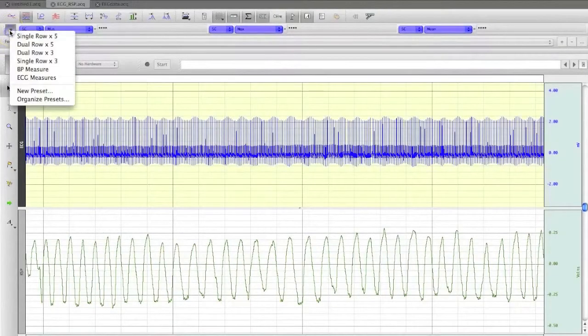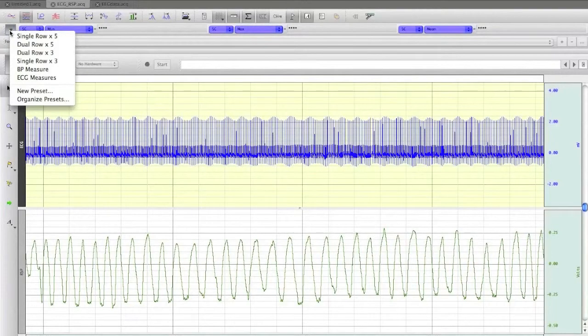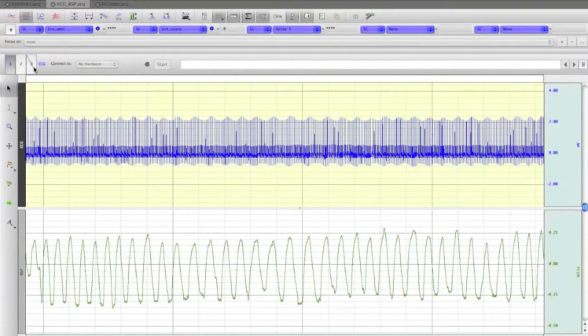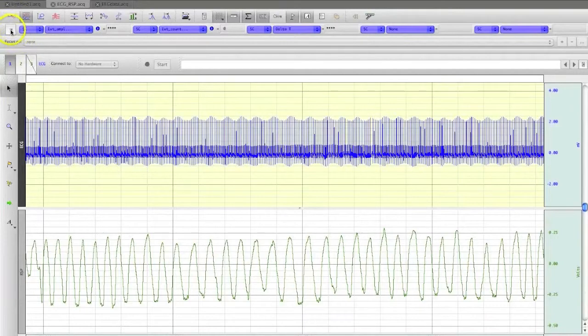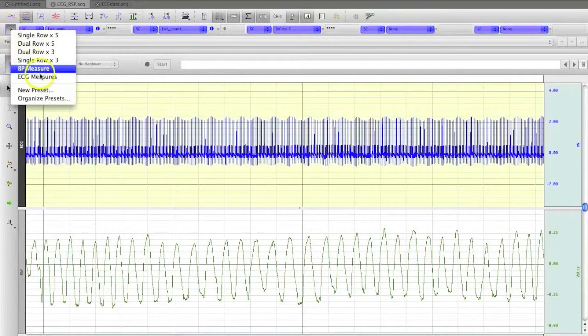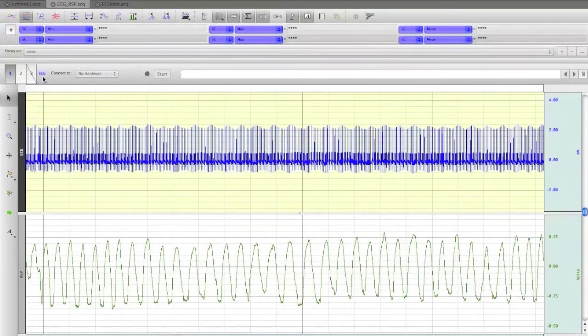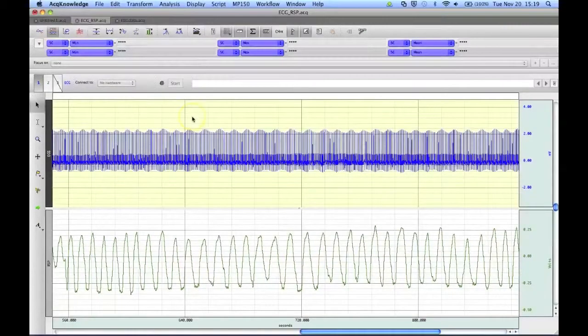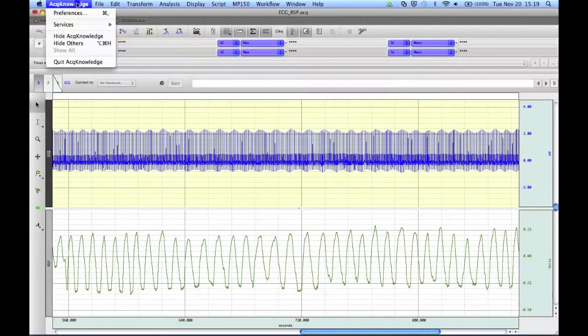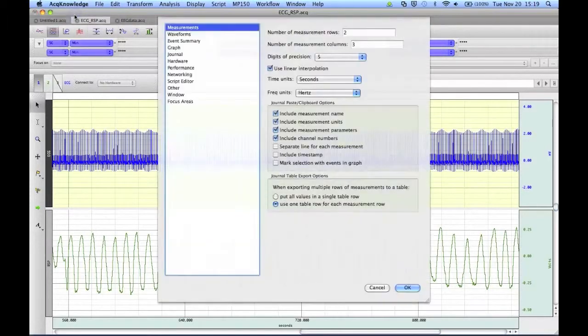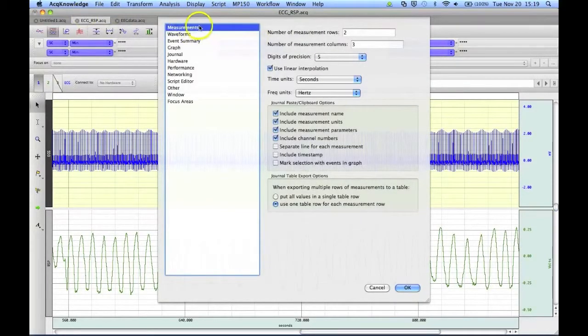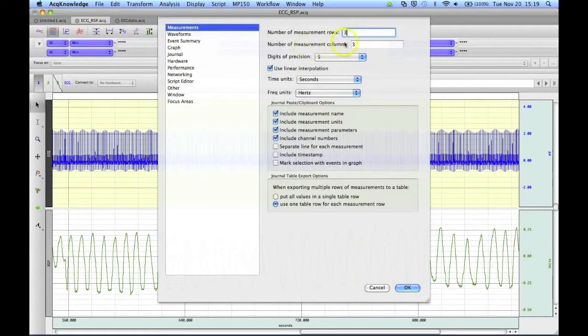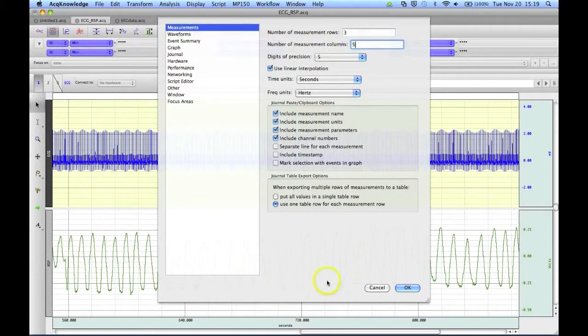You can also tailor them to your signal of interest, such as a preset for blood pressure measurement, a preset for ECG measurement. To create your own measurement preset, you can go up into the Preferences menu, and under the Measurements option, you can select your number of rows and your number of columns, and then click on OK.